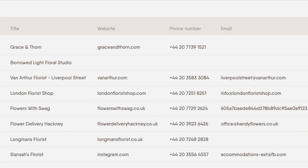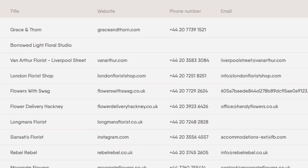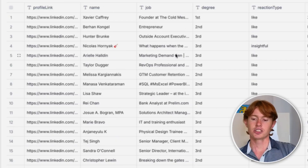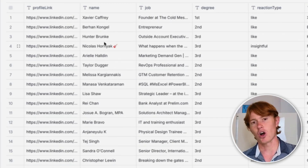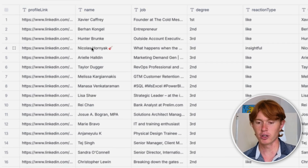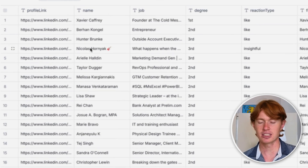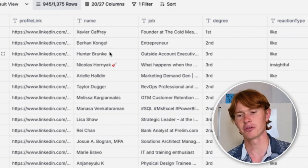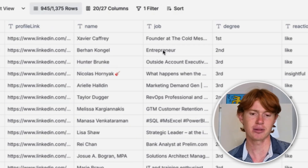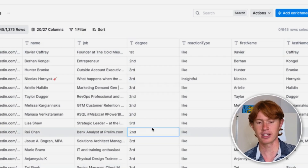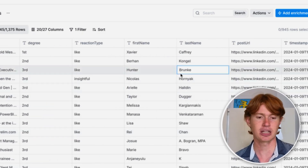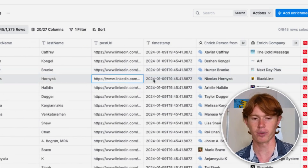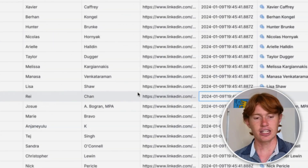Let's say you scrape on Phantom Buster a list of people who liked your post — how do you actually act upon this information? Here I'm in a Clay table. I've imported the CSV that contains all of the post likers of a specific post, and you can see them in this list. I get a lot of information off the bat from Phantom Buster, like their profile link, name, job, the degree of connection they are to me, the type of reaction they had, their first and last name, the post URL, and even the timestamp in which I scraped it.